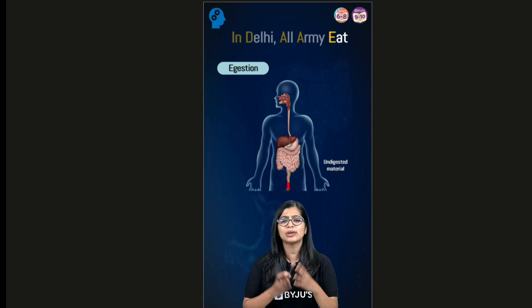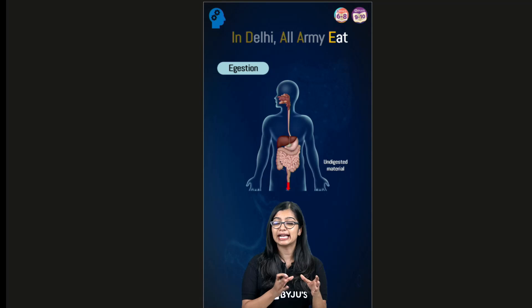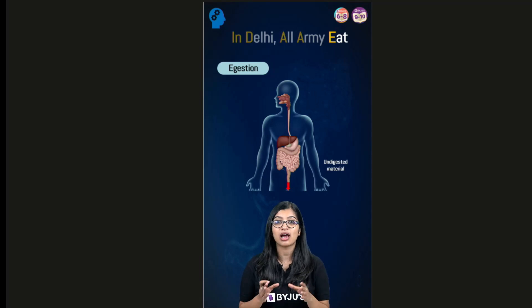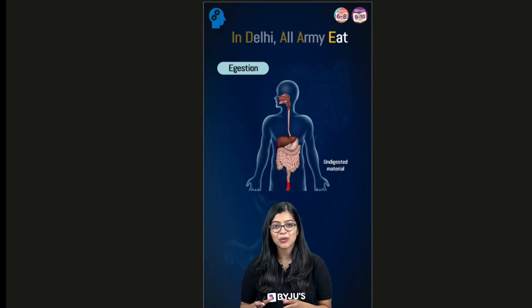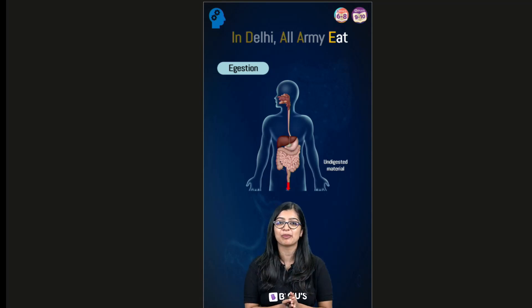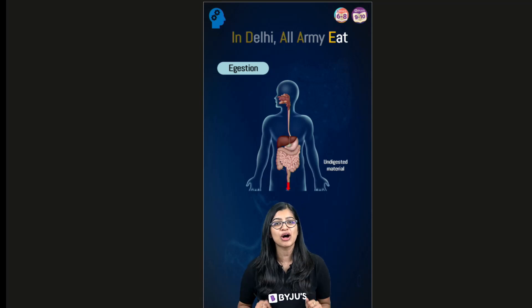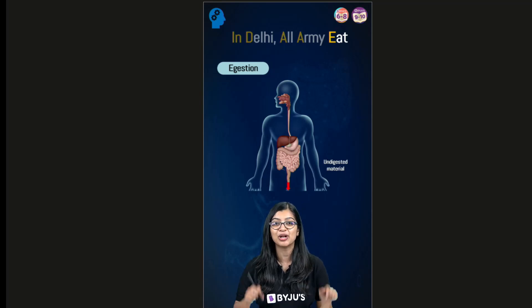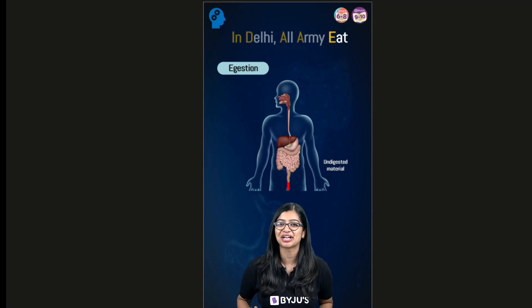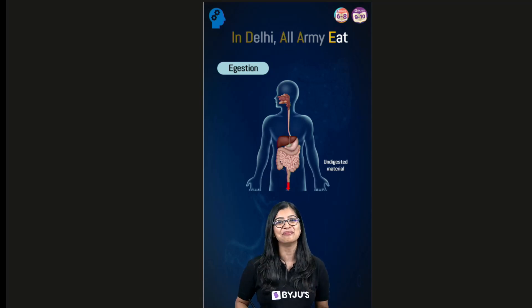So with this very simple sentence 'in Delhi all army eat' we will be able to remember the five steps of nutrition. Now if you found this video helpful do let me know in the comment section below and stay tuned for more.